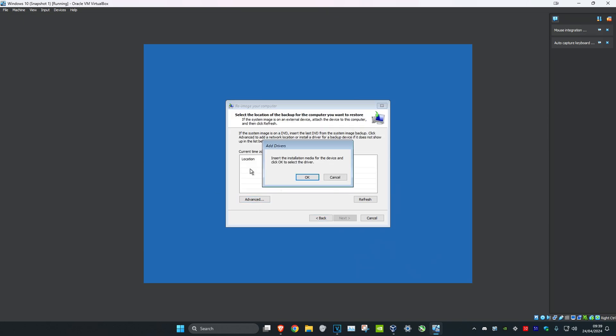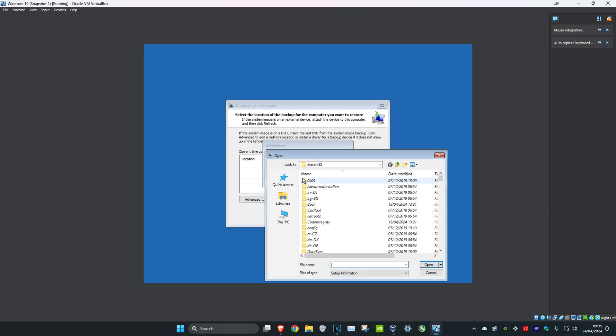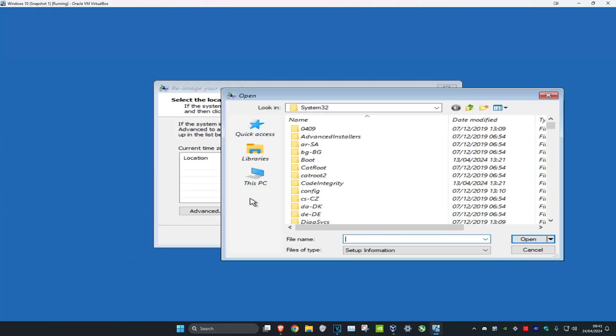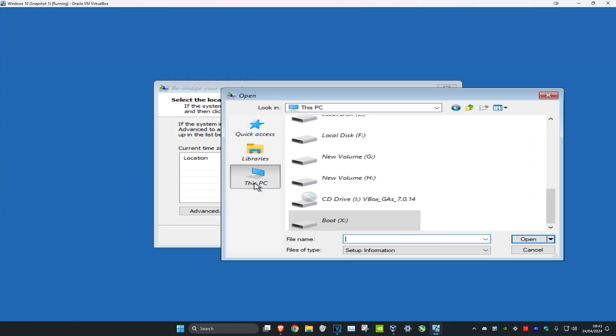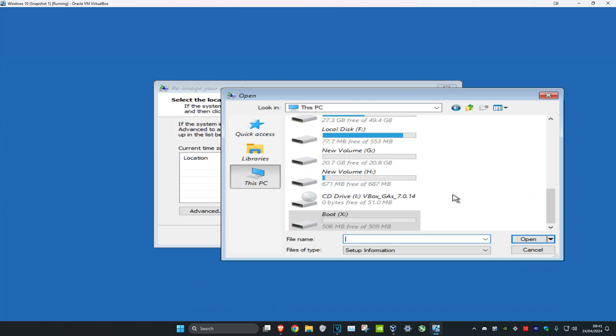Click on System Image Recovery, then click Cancel, then click Next, then click Advanced, then click 'Install the driver', and then click OK.